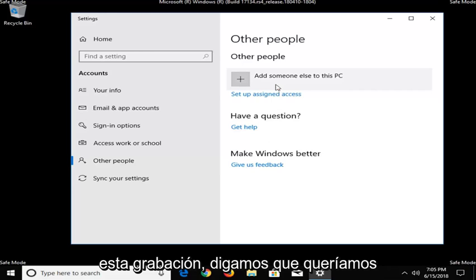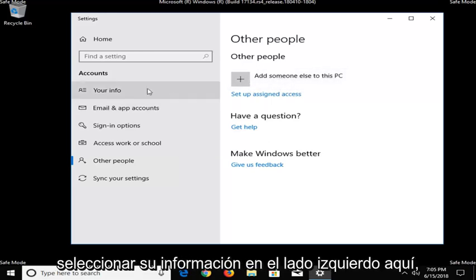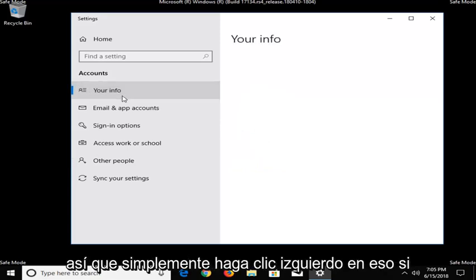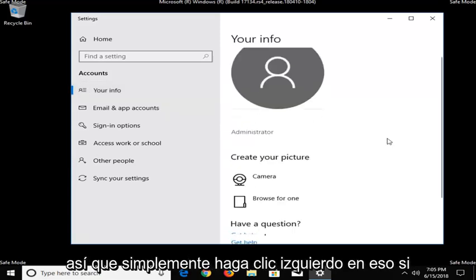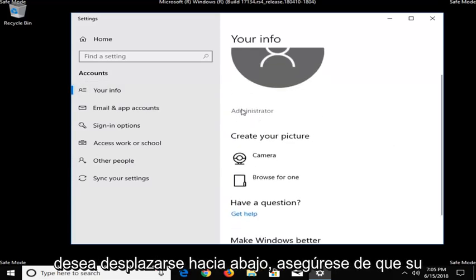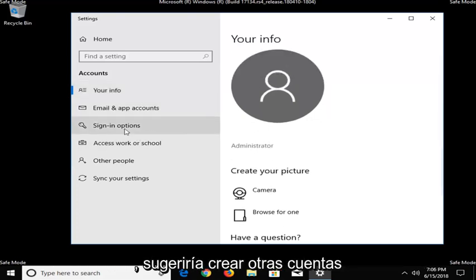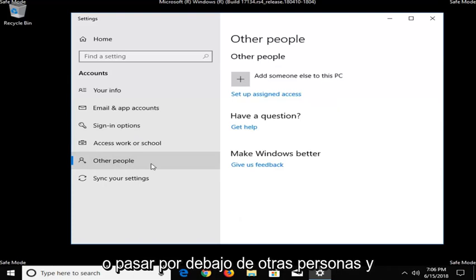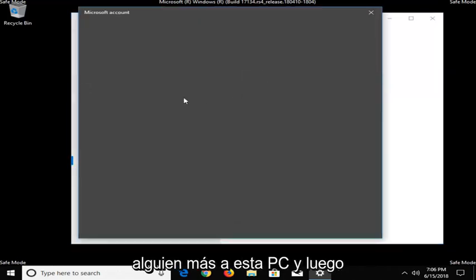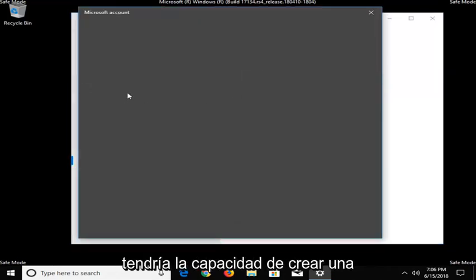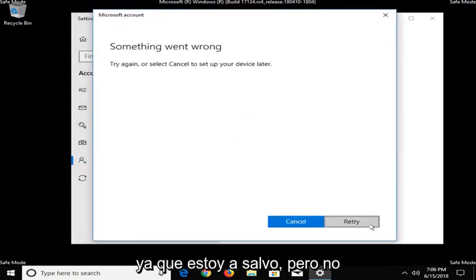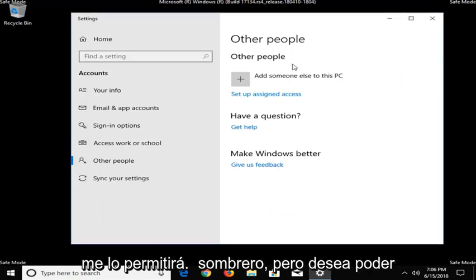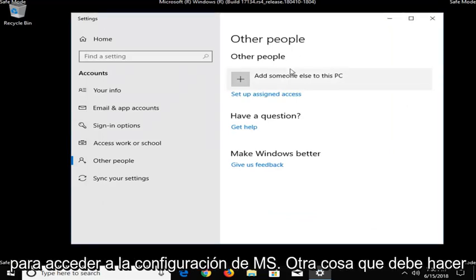But at the time of this recording, let's say we wanted to add someone else to this PC. You want to select your info on the left side here. So just left click on that. If you scroll down, make sure you're an administrator. If you're not an administrator, I would suggest creating another account so going underneath other people, add someone else to this PC. And then you would have the ability to create a Microsoft account, either local or online. Since I'm in safe mode, it's not going to let me do that. But you want to be able to have administrative permissions in order to access MSConfig.